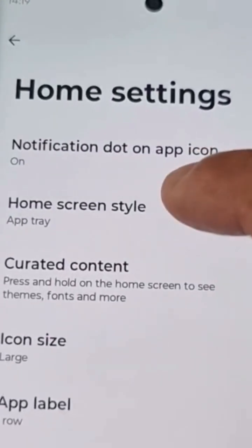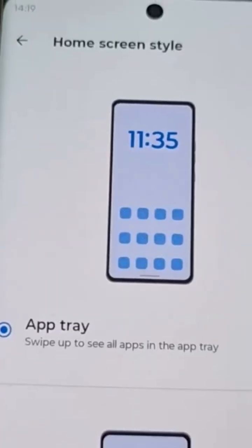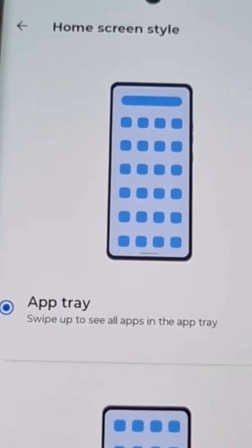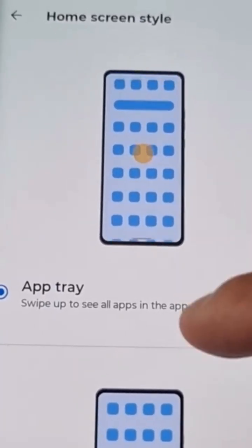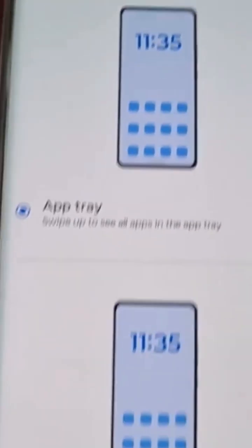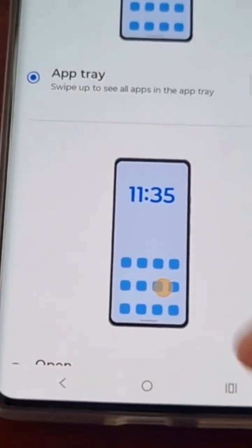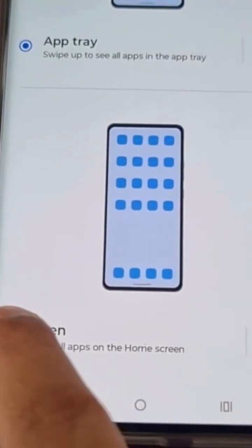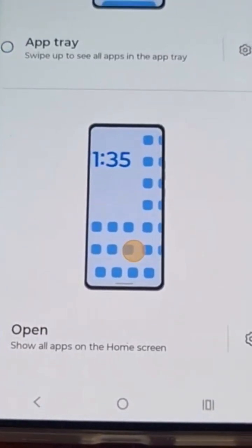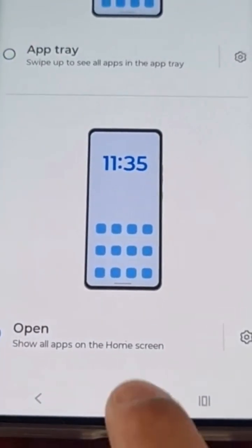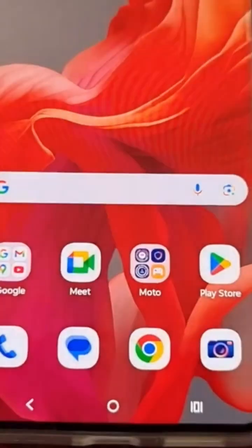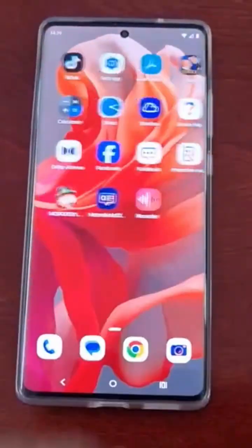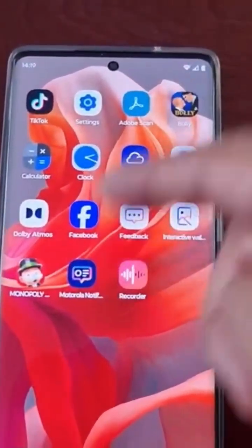Select Home Screen Style. At the moment it's set to App Tray. Scroll down and select Open, then go back to the home screen and swipe across.